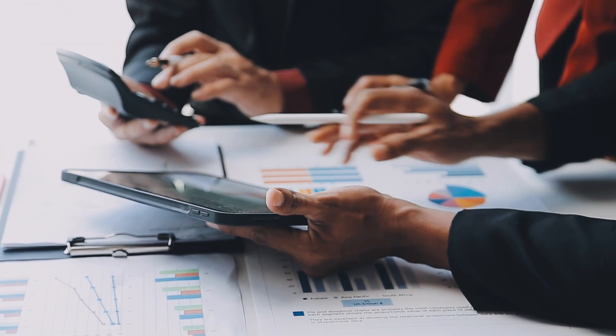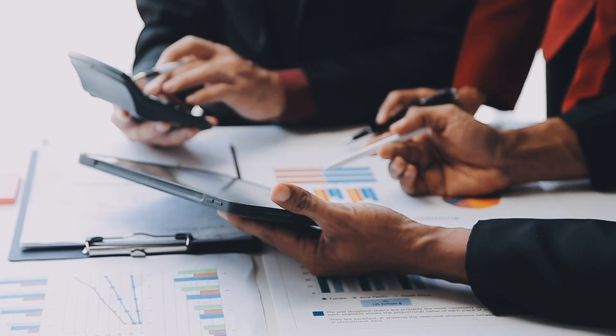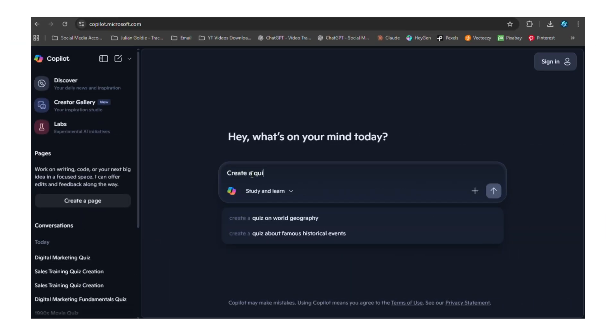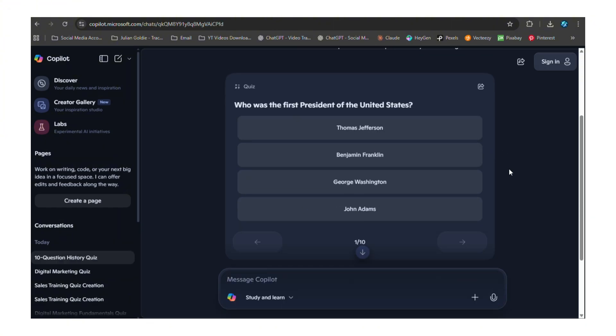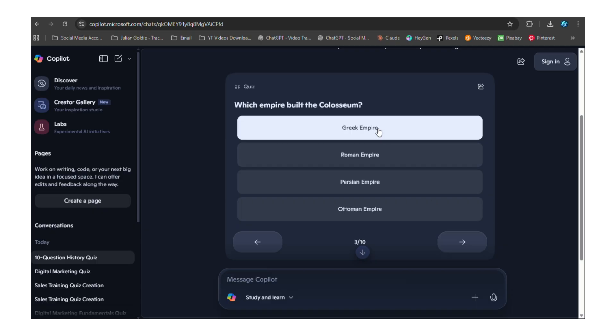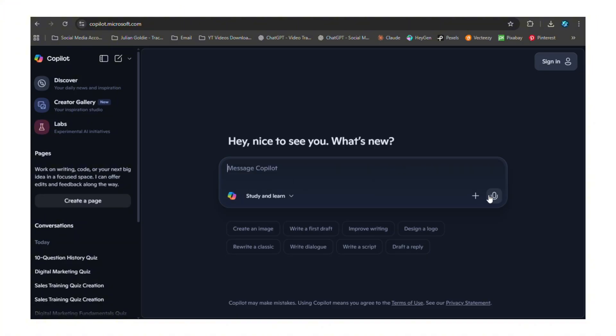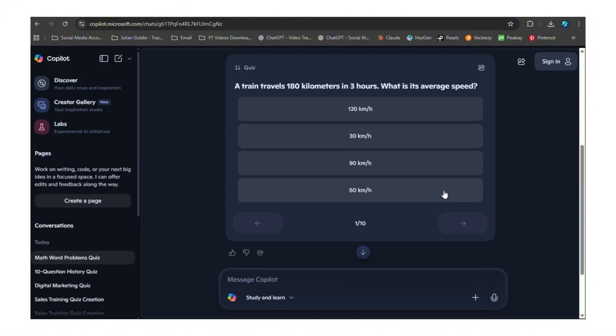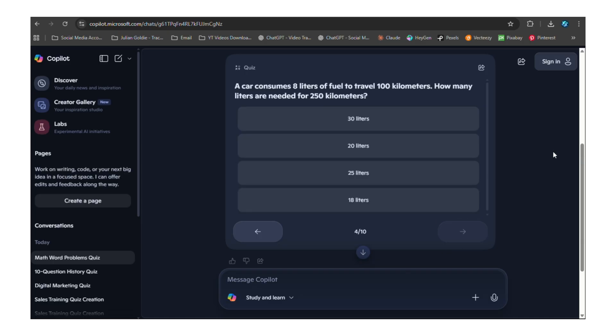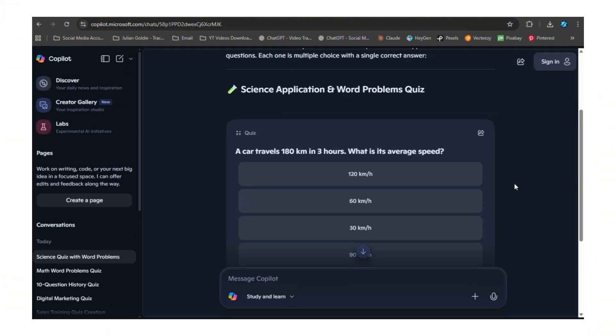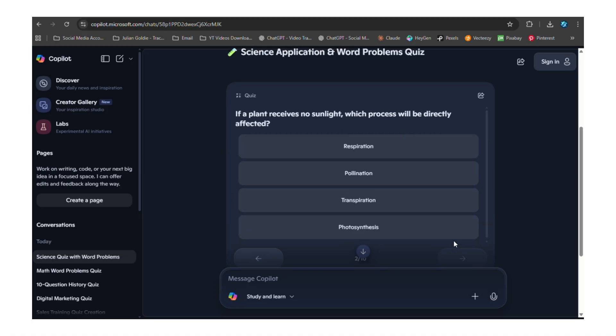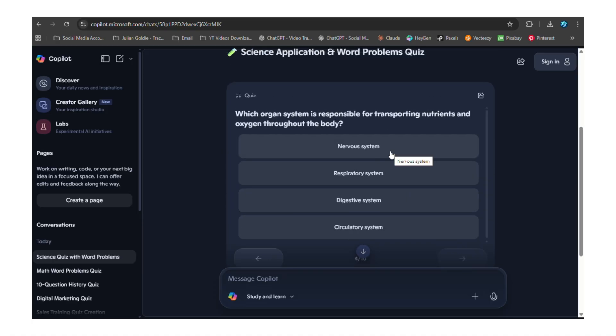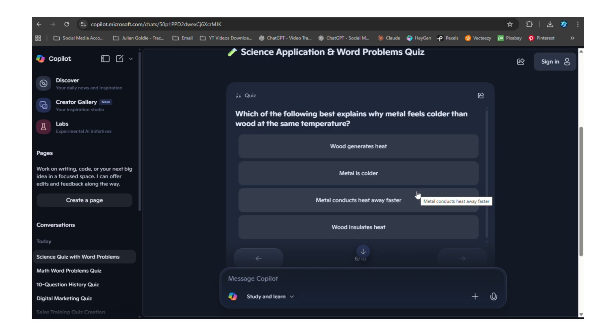This isn't just simple question generation - this is smart AI that understands context. When you ask for a history quiz, it doesn't just pull random historical facts. It creates questions that build on each other, questions that test different levels of understanding, questions that challenge you to think, not just remember. When you ask for math problems, it doesn't just give you equations to solve - it gives you word problems, application problems, problems that test if you really understand the concepts or just memorized formulas. When you ask for science questions, it covers theory and application. It tests your understanding of processes, not just facts. It makes sure you know how things work, not just what they're called. This is education technology done right. This is AI that actually makes learning better.